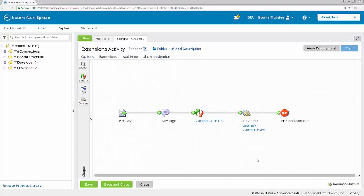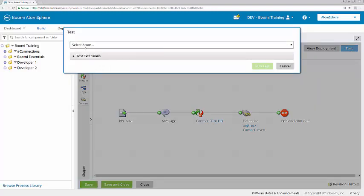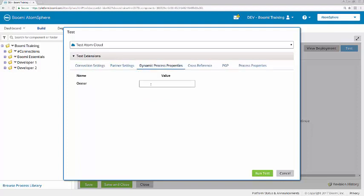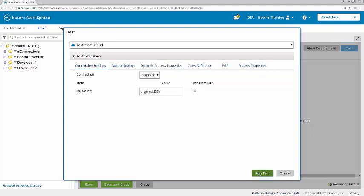Now I'm going to execute the process here in the build tab to test the extensions. I'll click Test, select the TestAtom cloud, and then expand Test Extensions. I'm going to uncheck Use Default and start by connecting to the development database. I'll enter org track dev — this is spelling and case sensitive, so you do want to enter the value exactly as it's found in the activity guide. Under dynamic process properties, I'll enter dev user for the owner of the database and run a test.